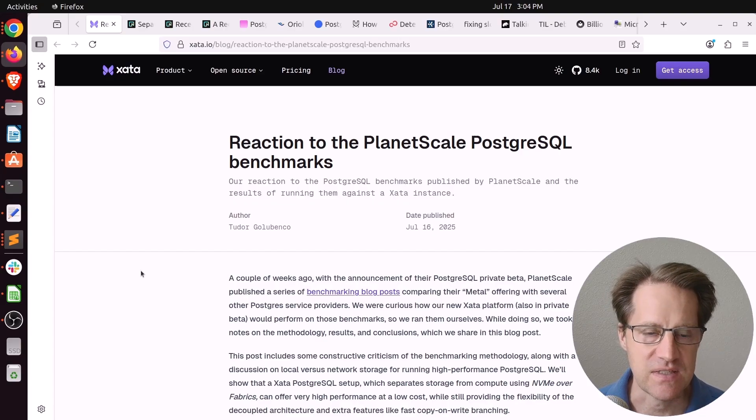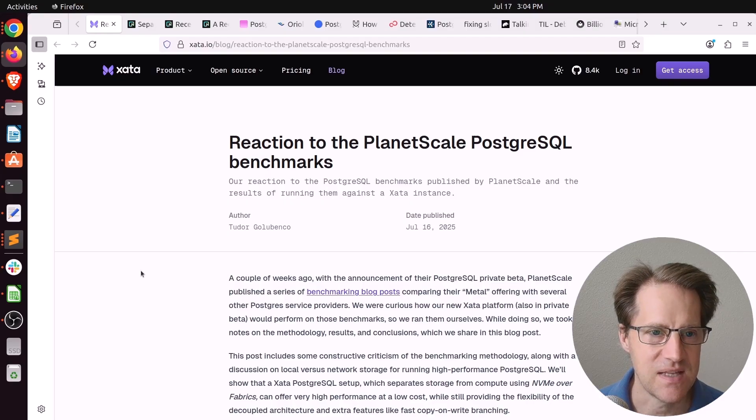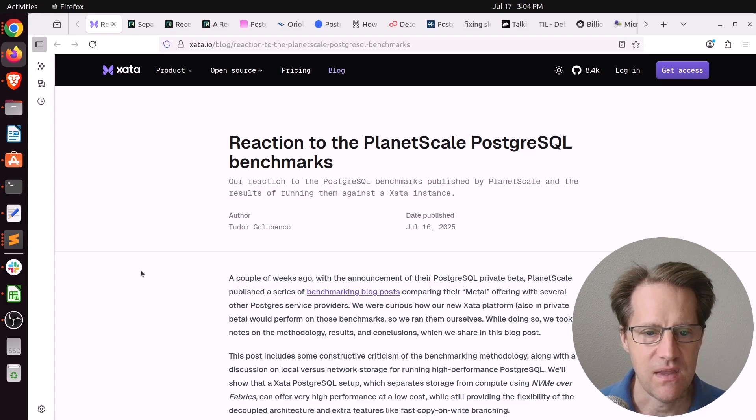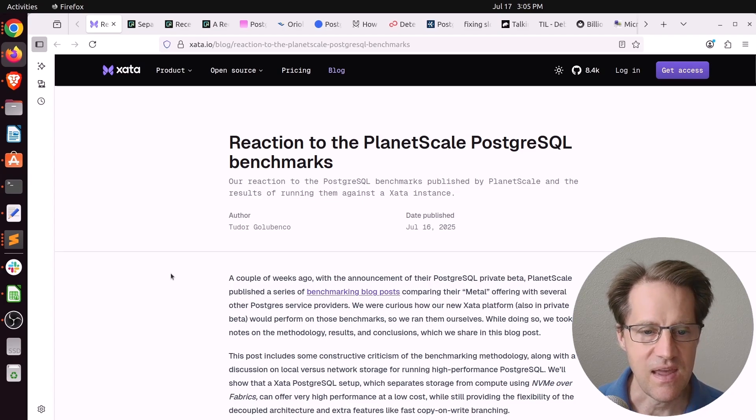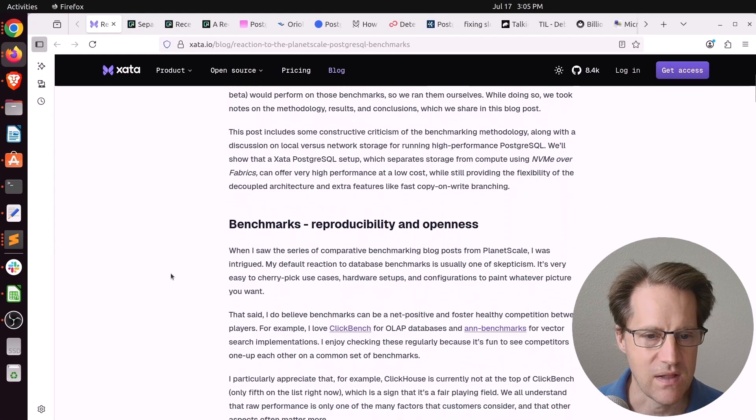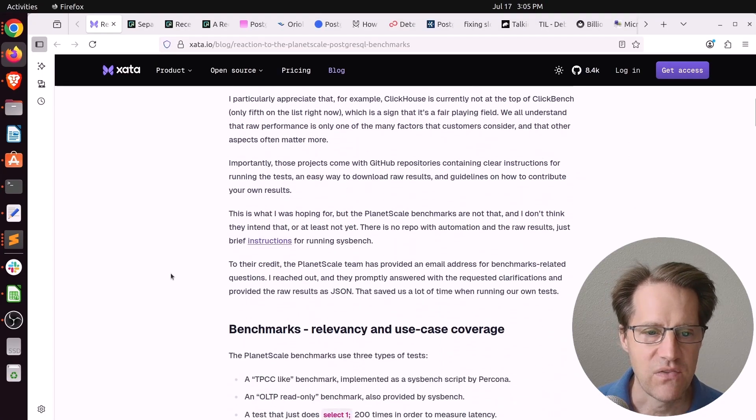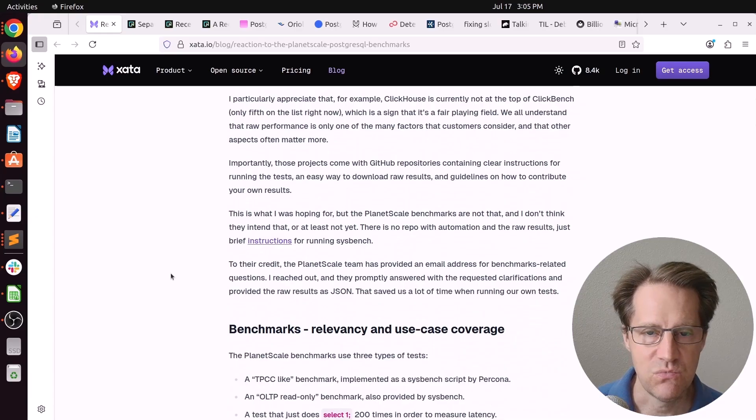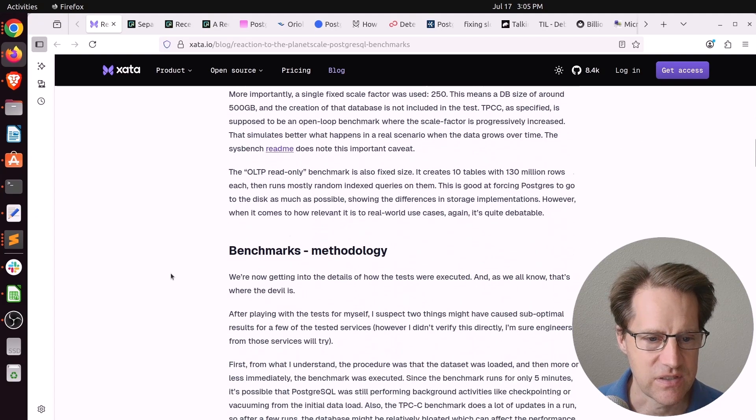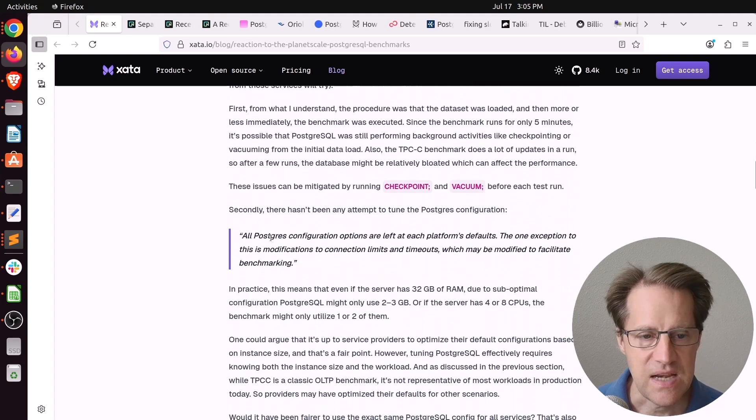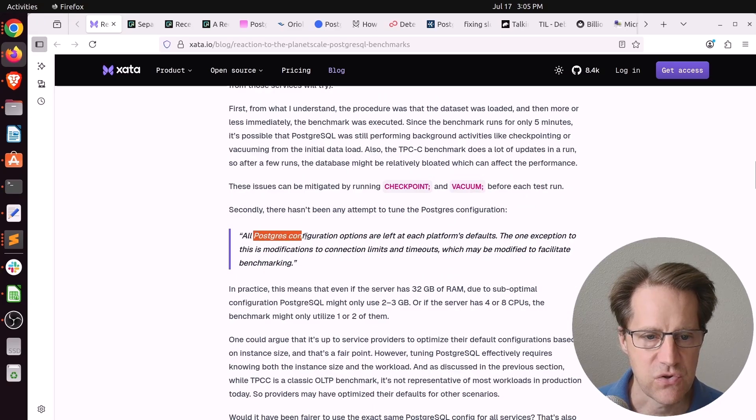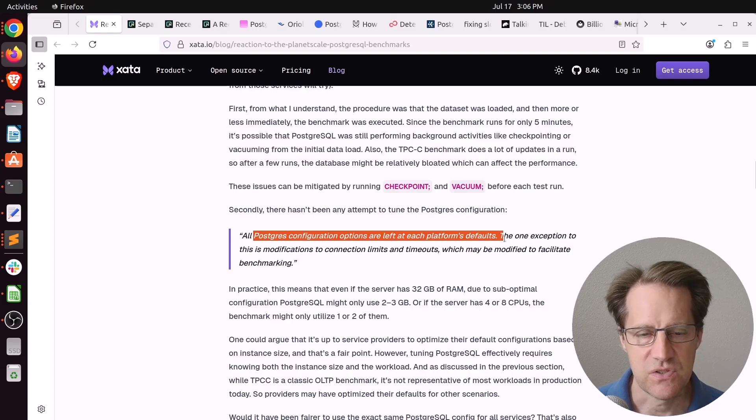Our first piece of content is Reaction to the PlanetScale PostgreSQL Benchmarks. This is from Zeta.io. Now, they were not specifically mentioned in the PlanetScale Postgres benchmarks. But apparently, they do have a hosted offering as well. So they went ahead and talked about the benchmarks and where they thought they were good, where they thought they needed improvement. And they generally talked about them. But they did have issue that PlanetScale left the Postgres configuration at the platform's defaults, as opposed to tweaking it for each one.